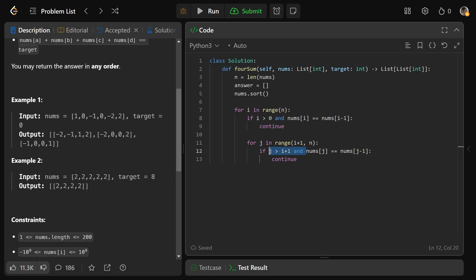And we also need this condition here if j is greater than i plus 1, because basically if you didn't have this, well then j starts at i plus 1. And so via this, you might actually stop it from running on the first iteration. But you would want it to run once. So we make sure we have this condition.